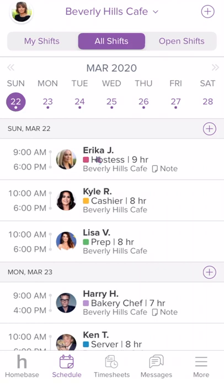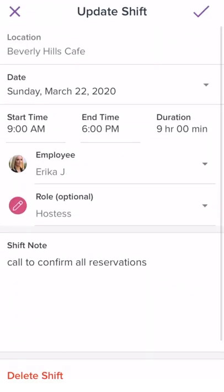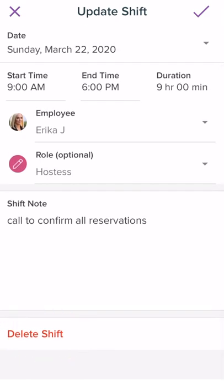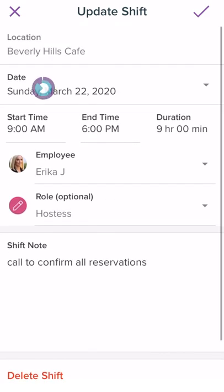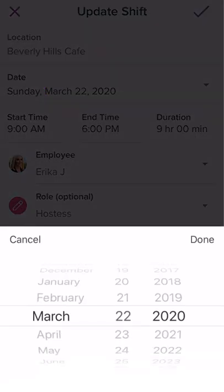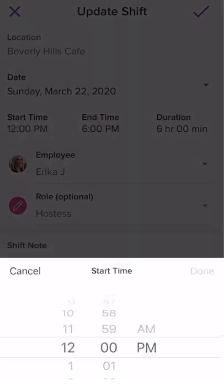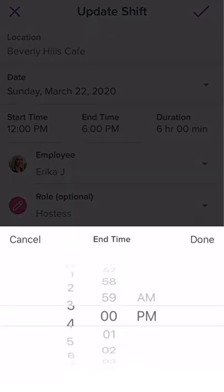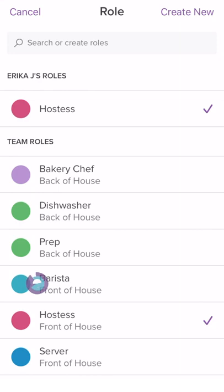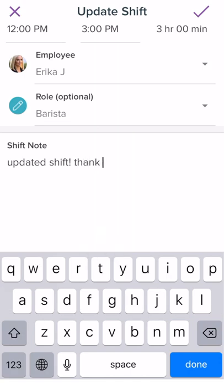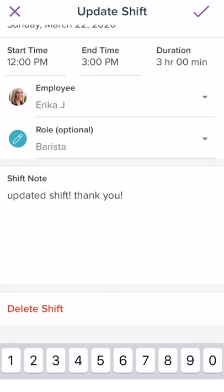Simply select the shift you need to make edits to. If you need to delete a shift, scroll down to the bottom and select Delete Shift. Otherwise, adjust the date, start and end time, role, or other information as needed. Once you're done making the edits, select the check mark on the top right corner.